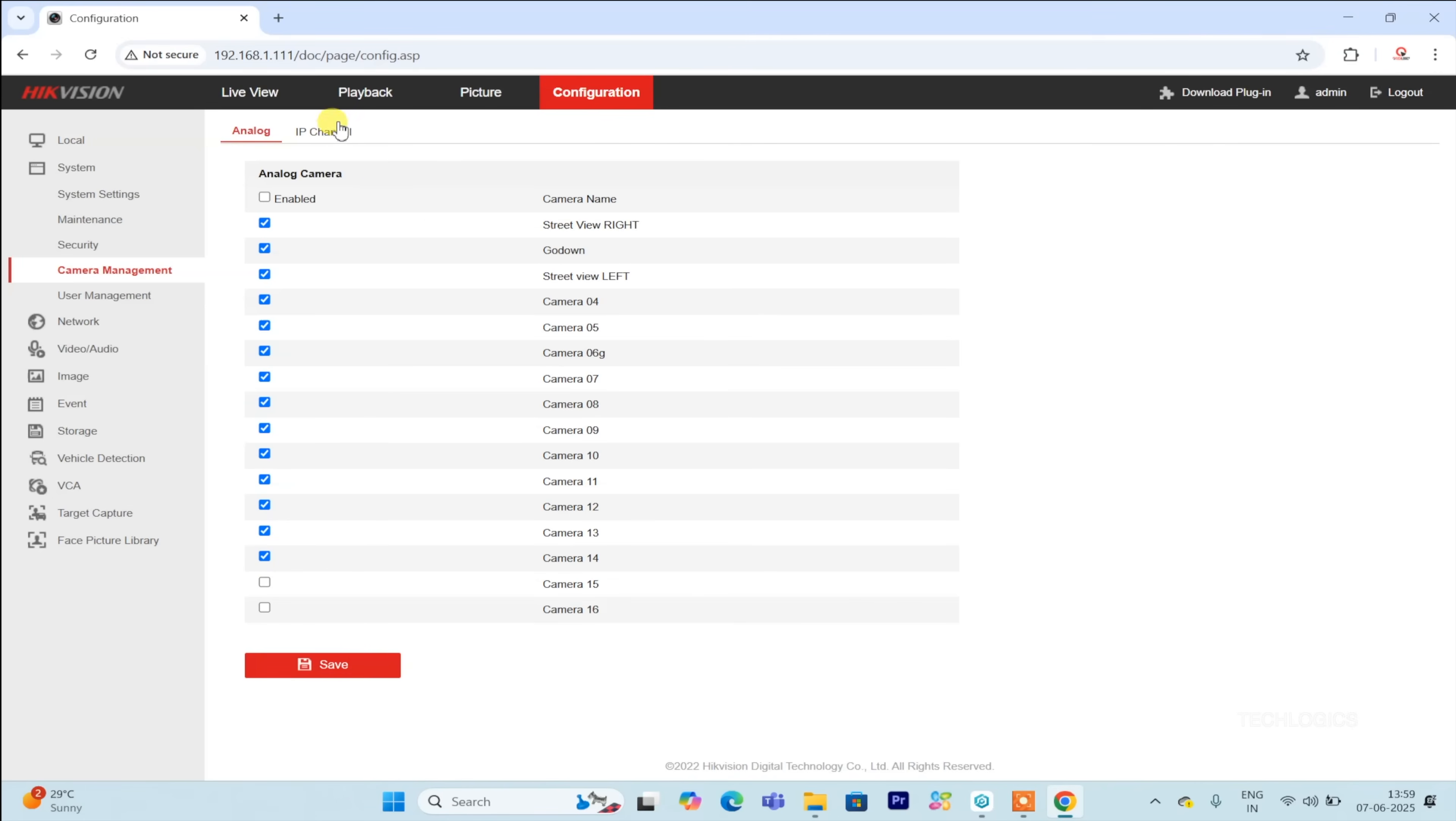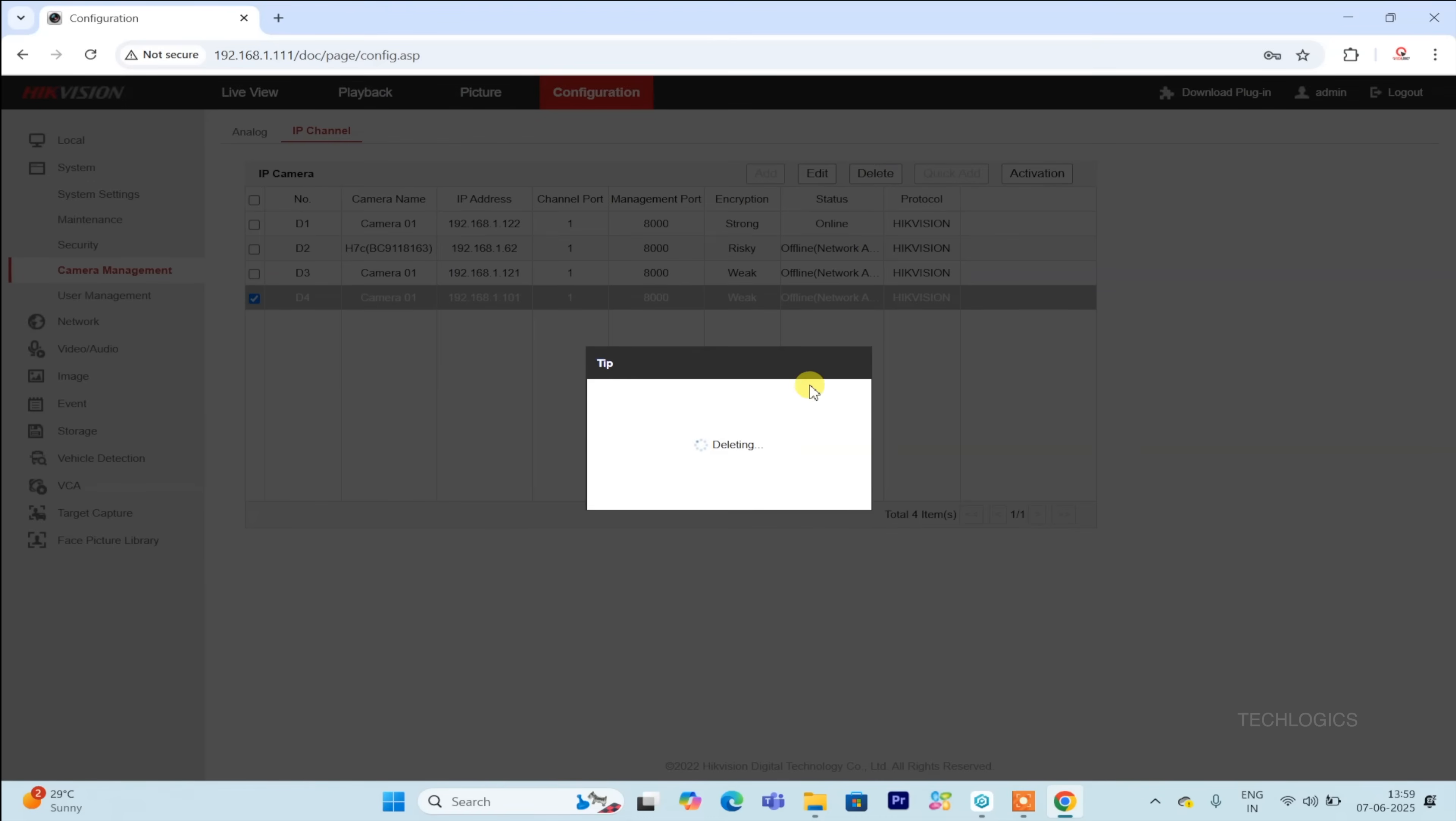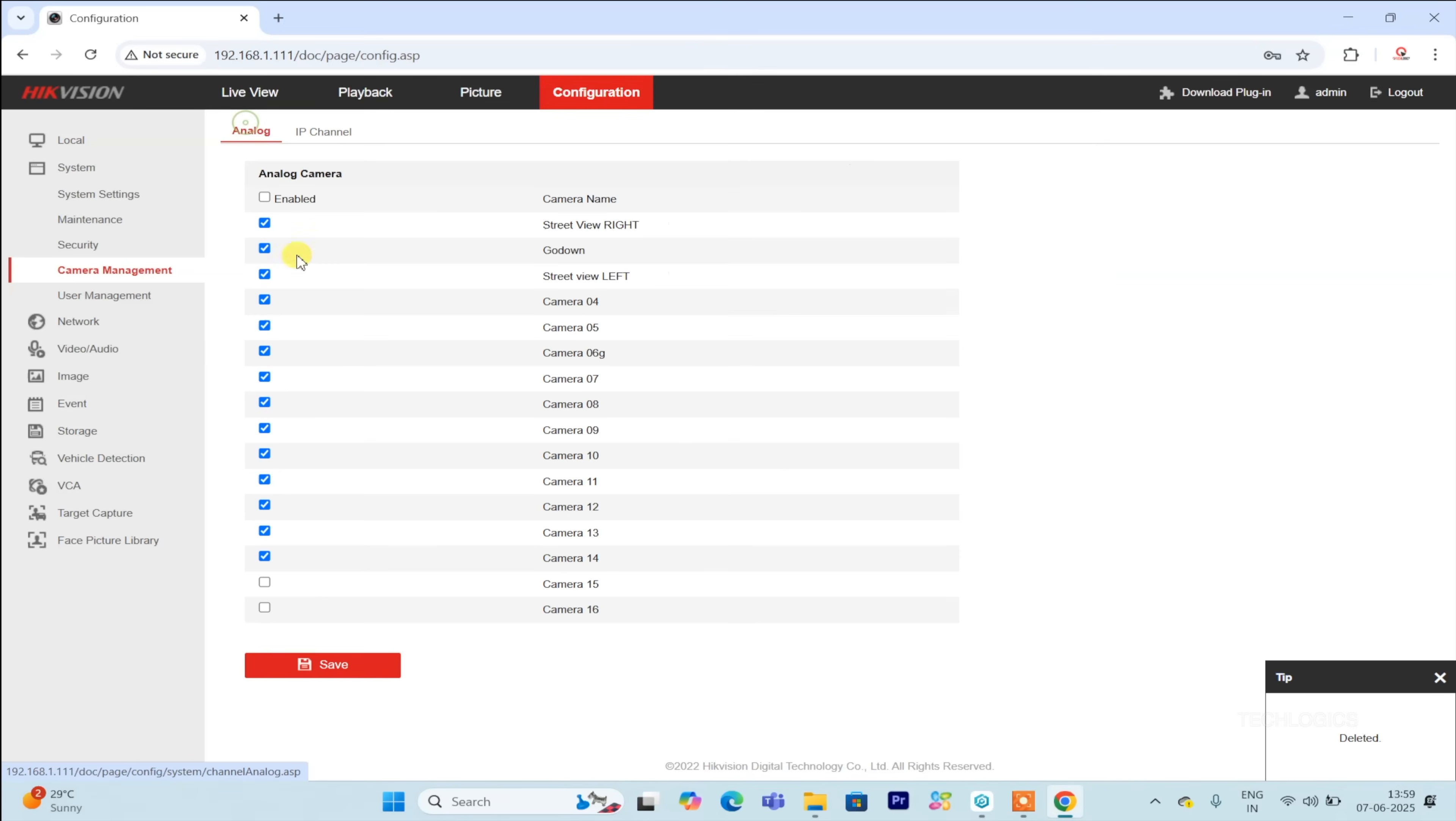On this page, you'll see options for both analog and IP channels. A typical 4-channel Hikvision DVR comes with 4 analog channels and 1 IP channel by default. An 8-channel DVR usually features 8 analog channels and 2 IP channels.